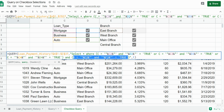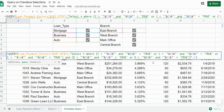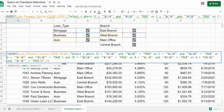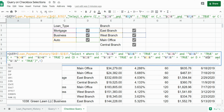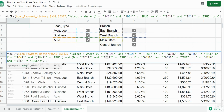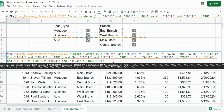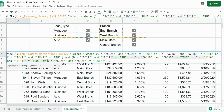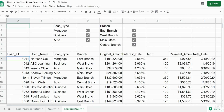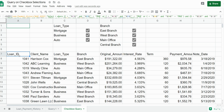Now I'll copy this, begin with the keyword OR again and paste, adjusting cell references to the third row. Another OR statement, adjusting cell references to the fourth row. And finally our last row.